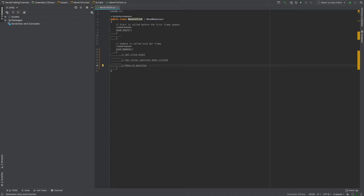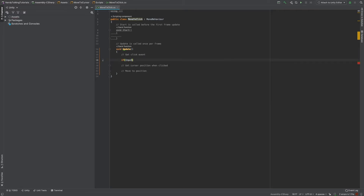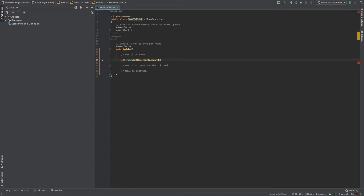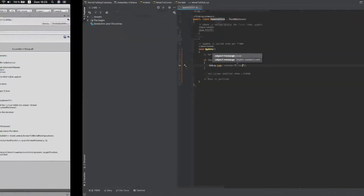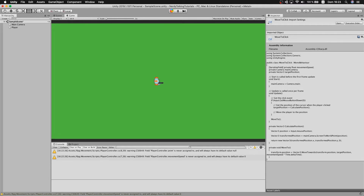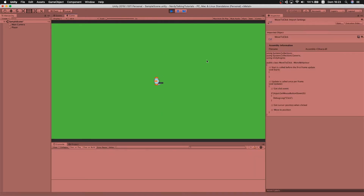The first step is also the easiest one — we just need to know when the user clicks the mouse button. To do that, I'm going to use an if statement and check using Input.GetMouseButtonDown, passing zero to indicate the left mouse button. For now I'll write a Debug.Log to verify in the console that we are actually getting the event. Let's go back to the editor, hit play, and we can see the click message being logged — that's step one done.